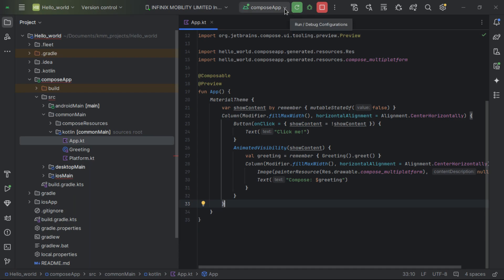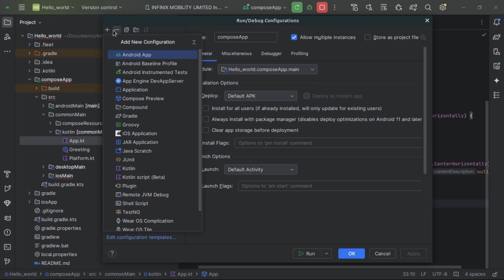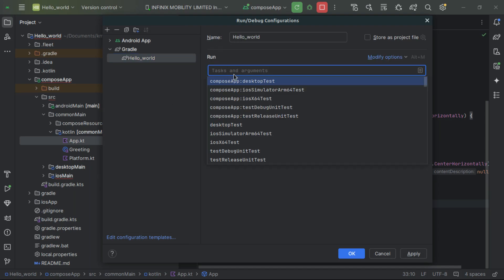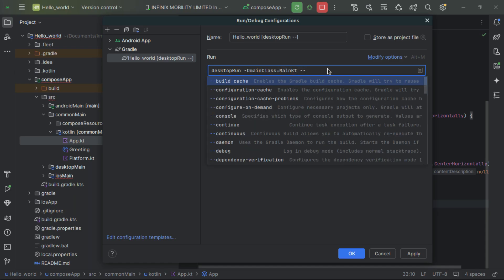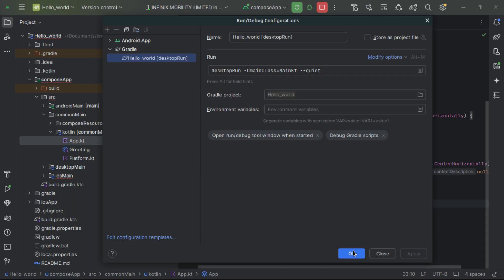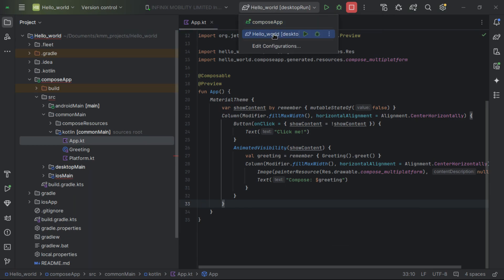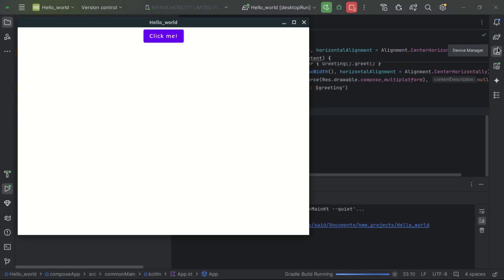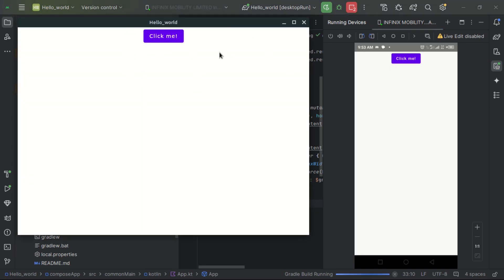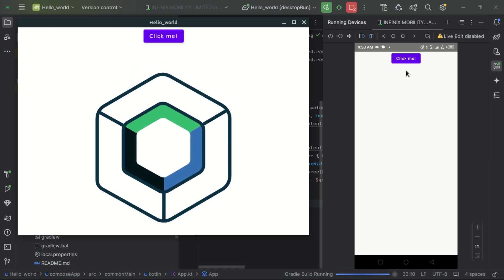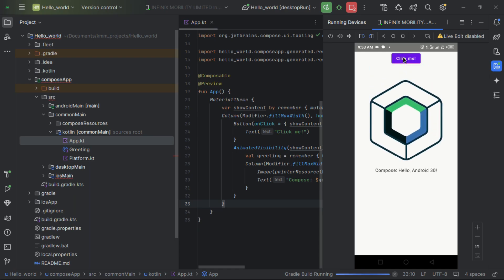To run on desktop, we need to create a run configuration. Go to the run configurations dropdown, click Edit Configurations, and create a new Gradle configuration for the composeApp desktop target. Click Apply and OK. Now we have two options: the composeApp and the desktop configuration. Running both, we can see the desktop application and the Android application both running. Clicking the 'Click me' button works on both platforms.